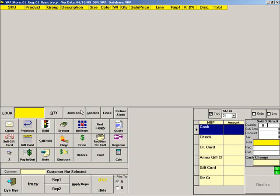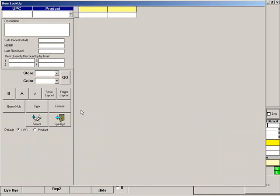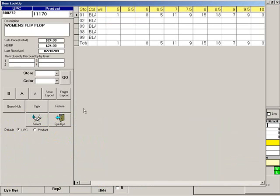You can view additional product information by pressing JUST LOOK. Scan the item or enter the product number. The grid will show you the on-hand quantities in your store. If your business has more than one location, press the QUERY HUB button to see the on-hand quantities in your other location. When finished, press bye-bye.